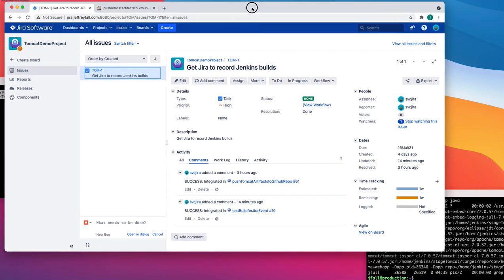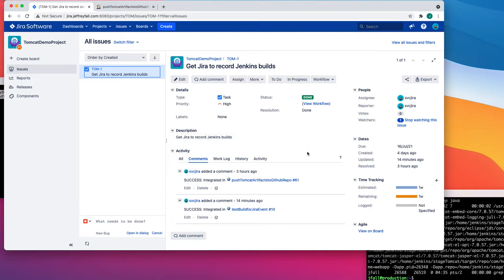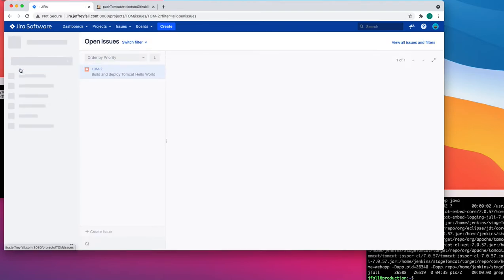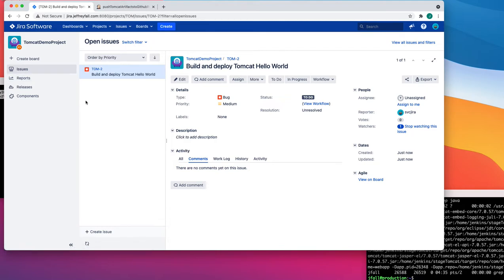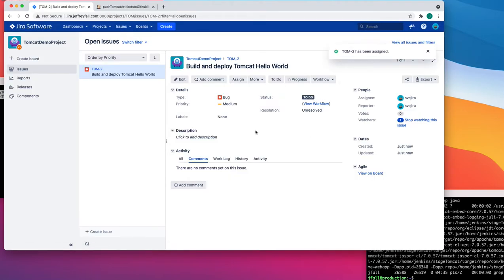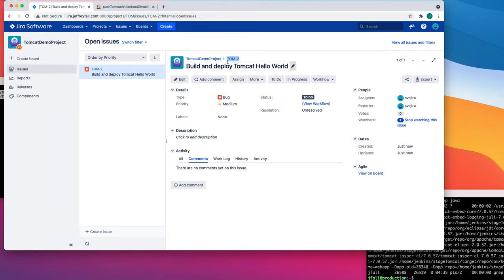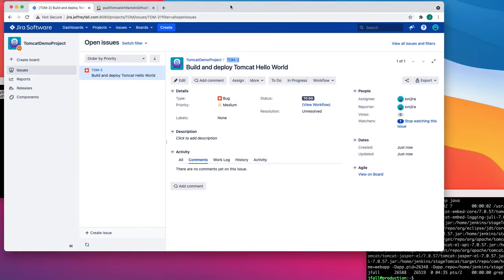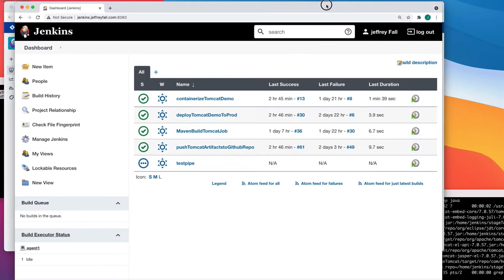The new issue was created and its ID is TOM-2. I'll assign it to myself. What you want to find is this little ID which is three letters, a dash, and a number. Copy down TOM-2 because that's what you need to link into Jenkins to make the integration run.